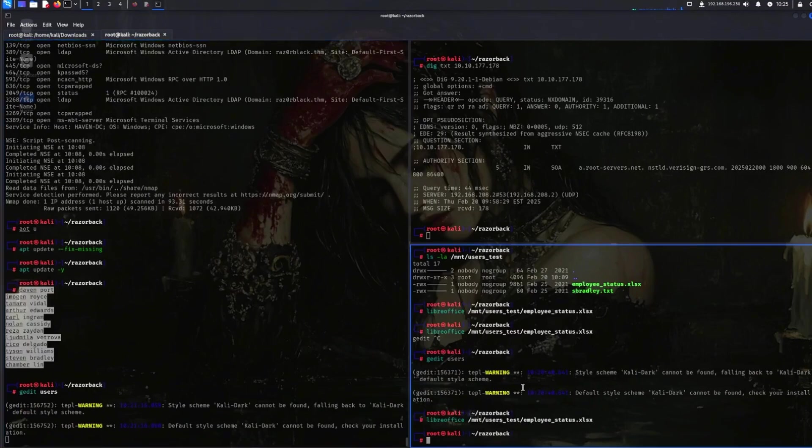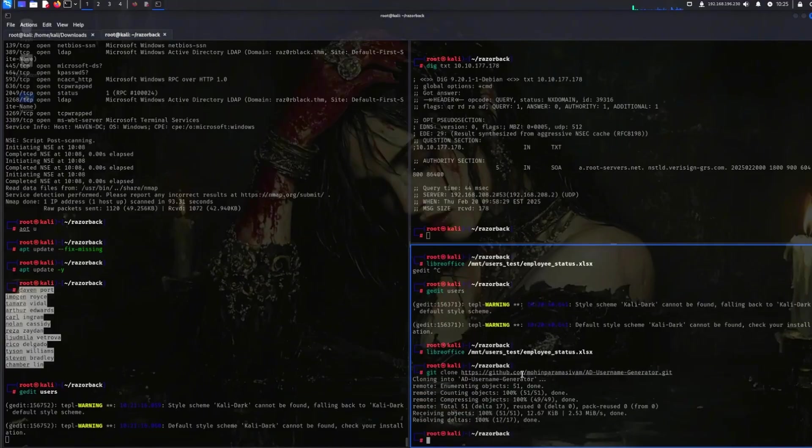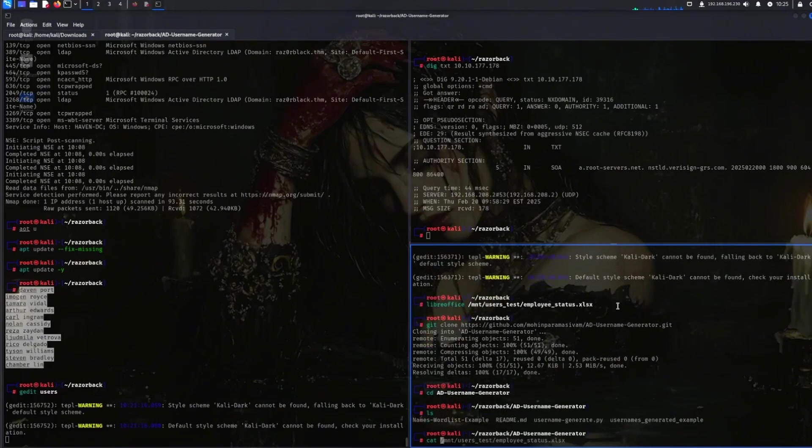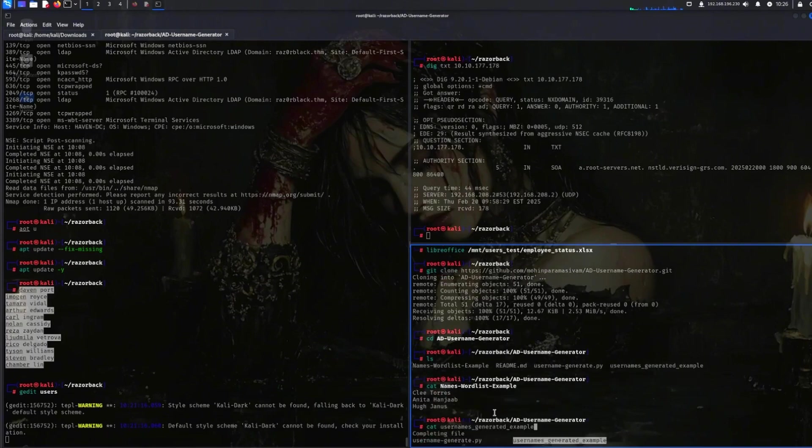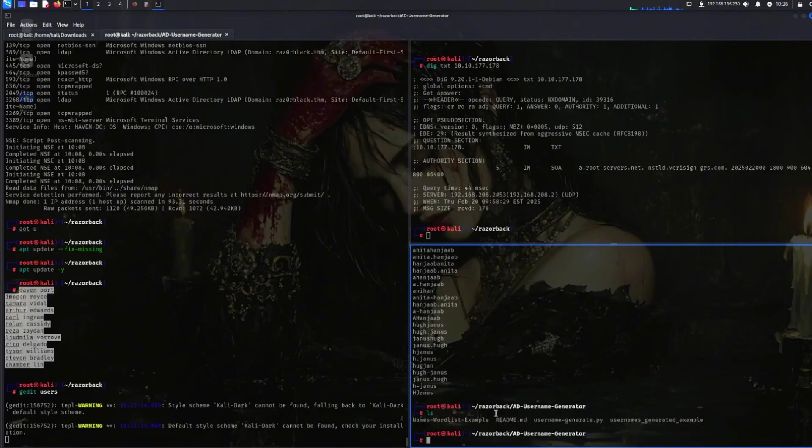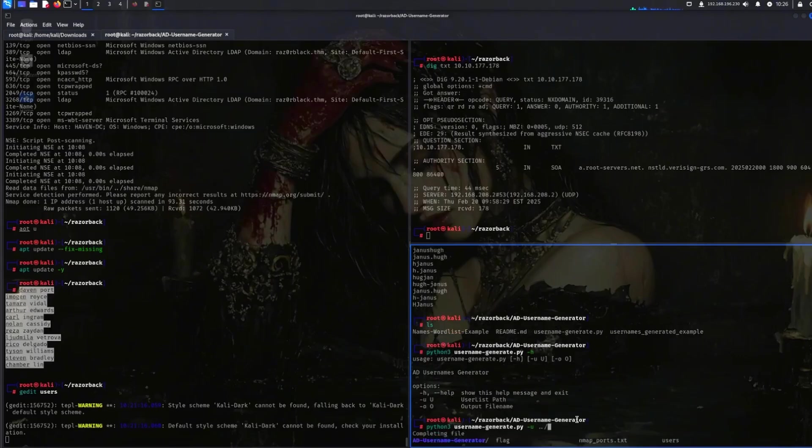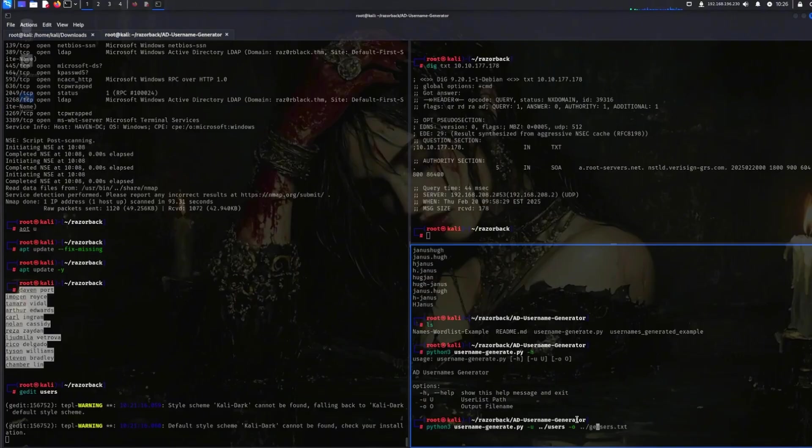Alright. So I just Googled for a few minutes and I found a tool called AD username generator. So let's go into it. Cat names. Let's see for example. So it just expects something like this. And let's look at the sample. Okay, something like that. Seems like exactly what we want. So Python 3 username generate. And let's see what it expects. So it wants an input. So that would be users. And then let's do output user list.txt. Generated users. Let's try something like this.